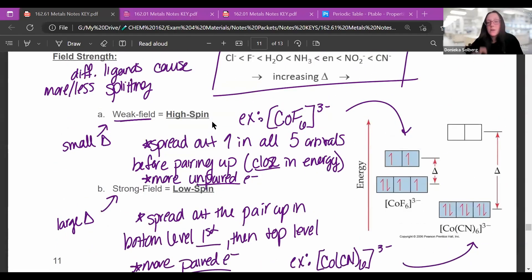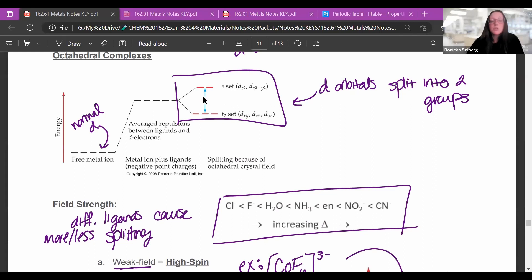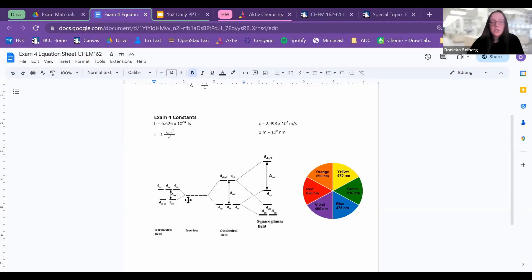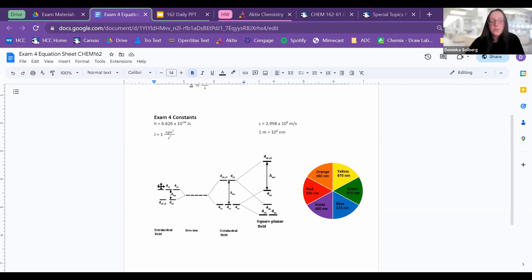For octahedral complexes, the split is two on top and three on bottom — it's on your equation sheet. Tetrahedral and square planar split differently. Tetrahedral has three on top and two on bottom. Square planar splits as one, one, one, and then two. We'll talk about what these different geometries mean for their splitting behavior.